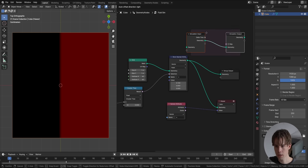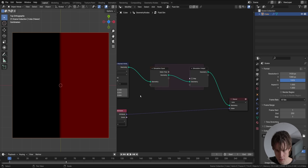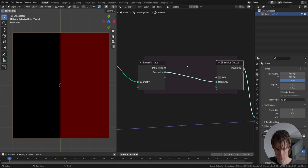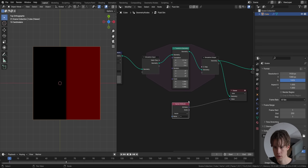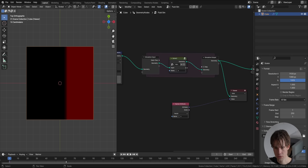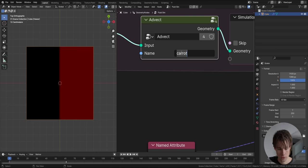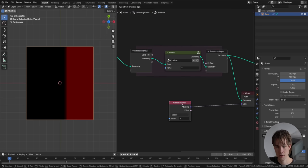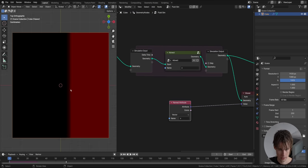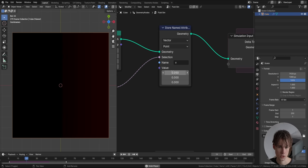Let's add a simulation node. Inside the simulation, there's nothing moving yet. If you add a transform node it moves the grid, but we need to move our attribute. For that, we use a node group called Advect. The advection node group moves the attribute — in our case, velocity — by the velocity itself. If you play this, you see it moves to the right. If it's a bit too fast, scale it down to make it much slower.